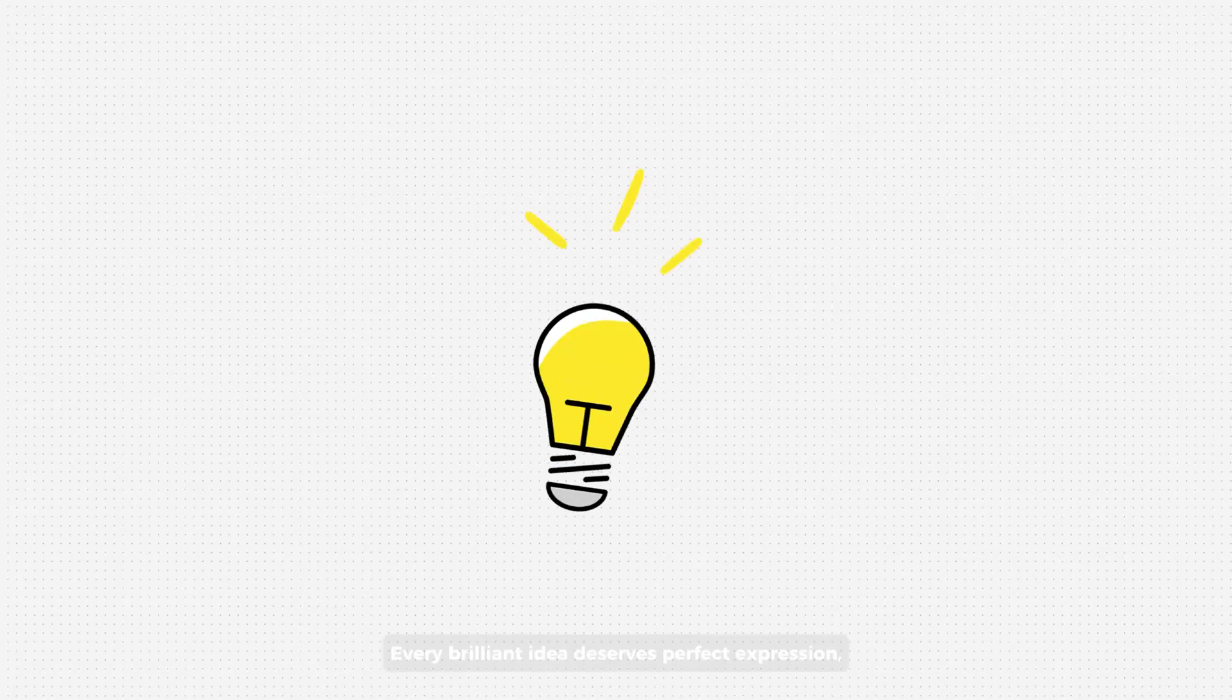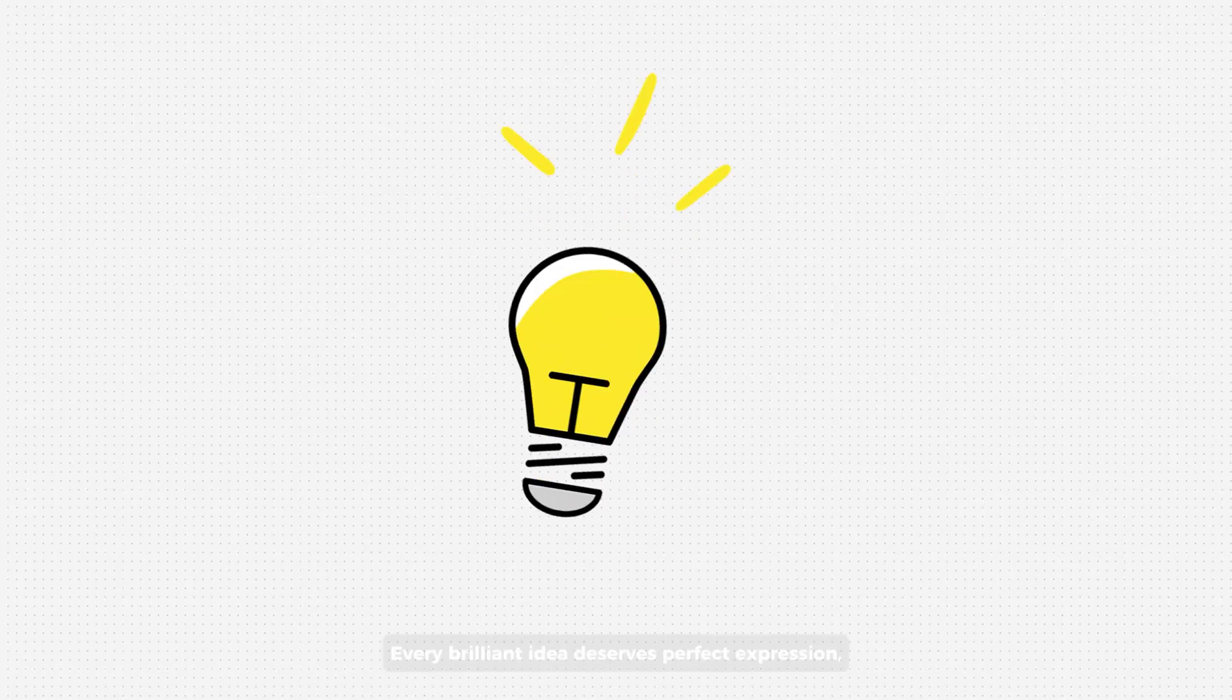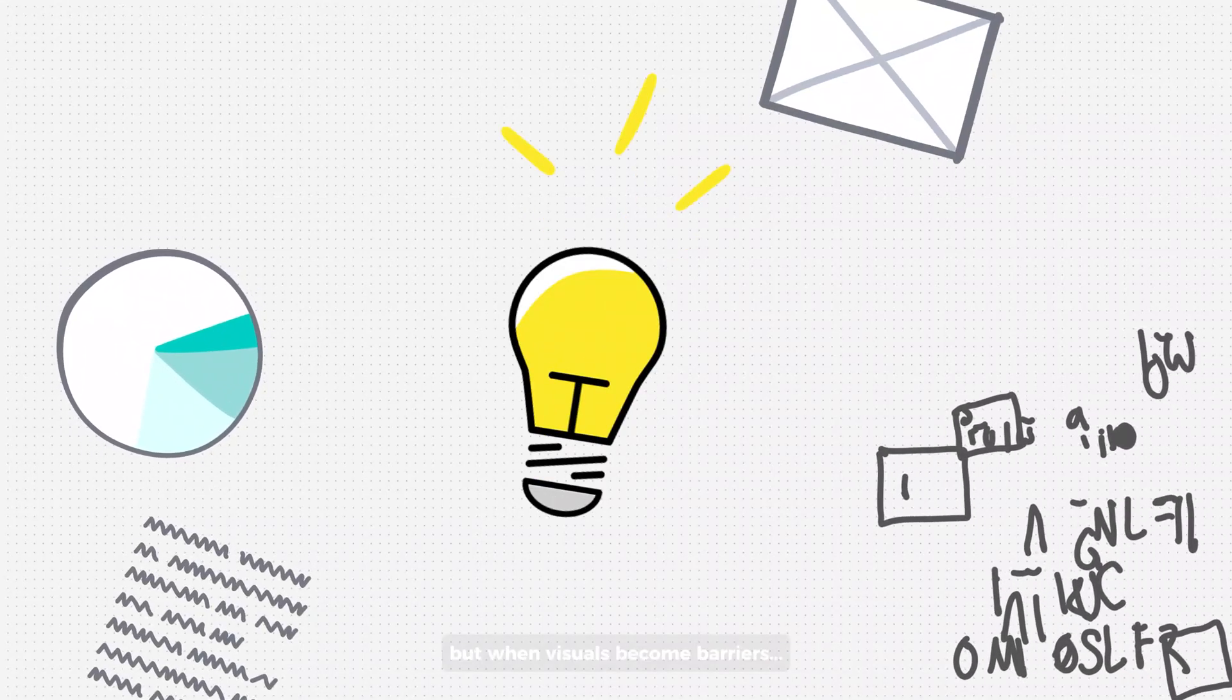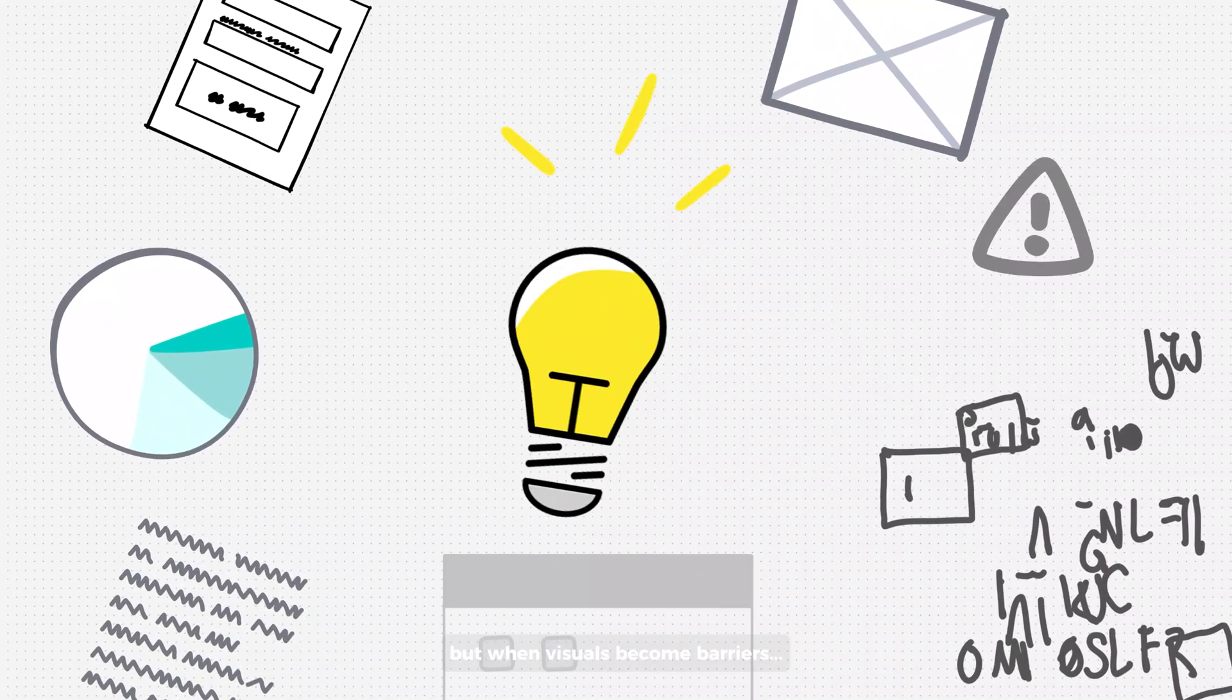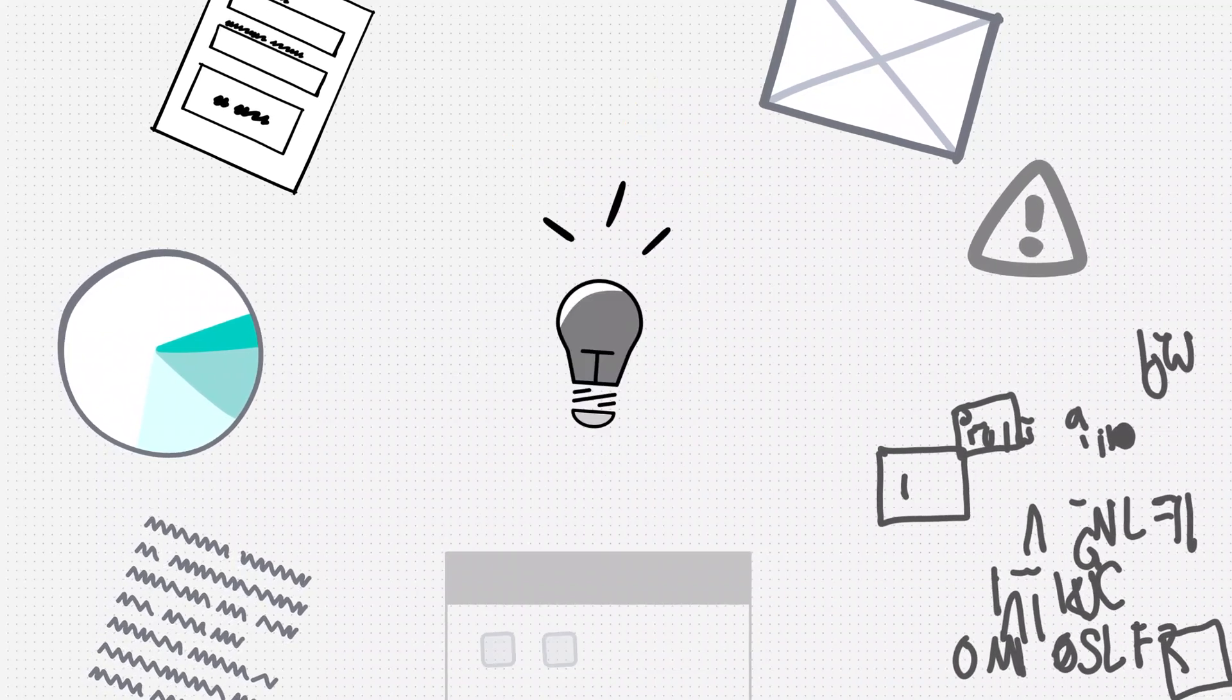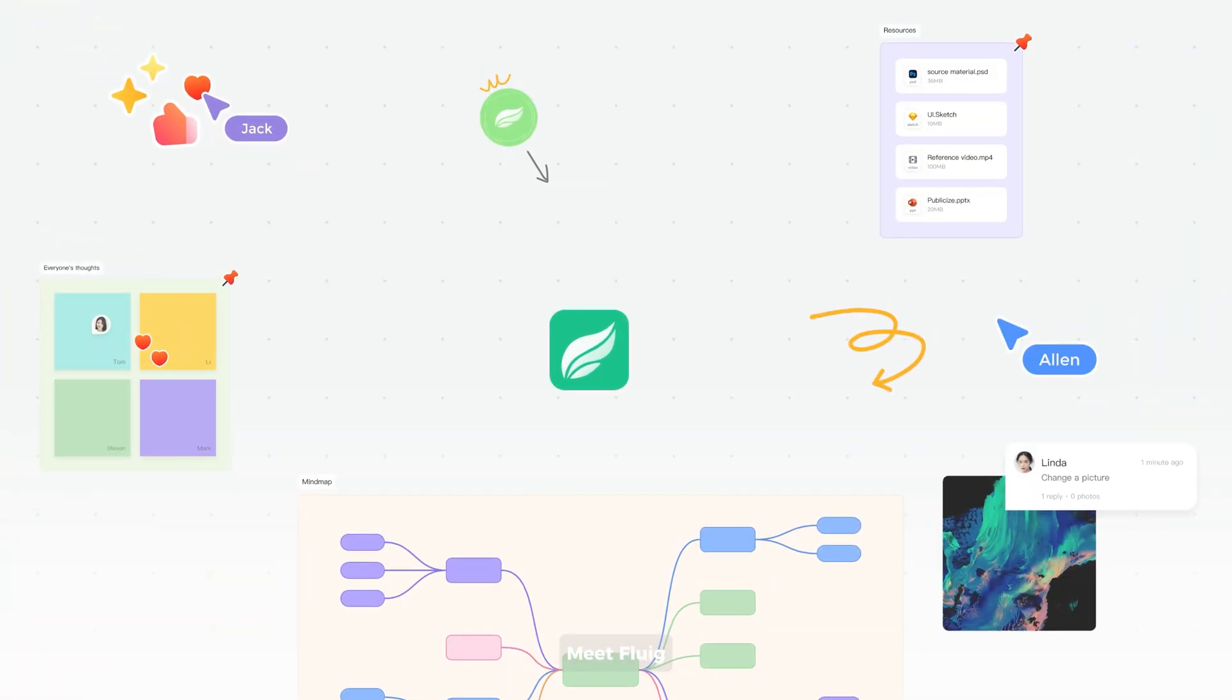Every brilliant idea deserves perfect expression. But when visuals become barriers, the world misses your genius. Meet Fluig.